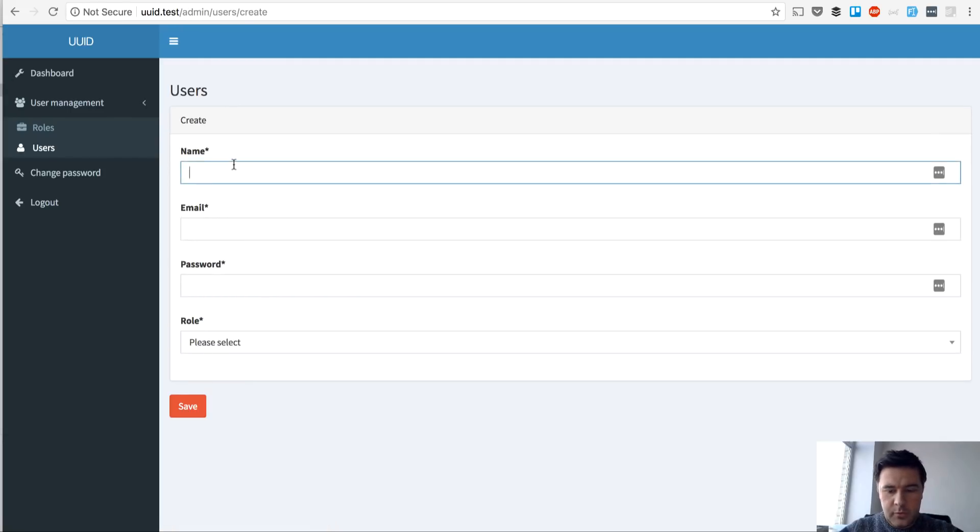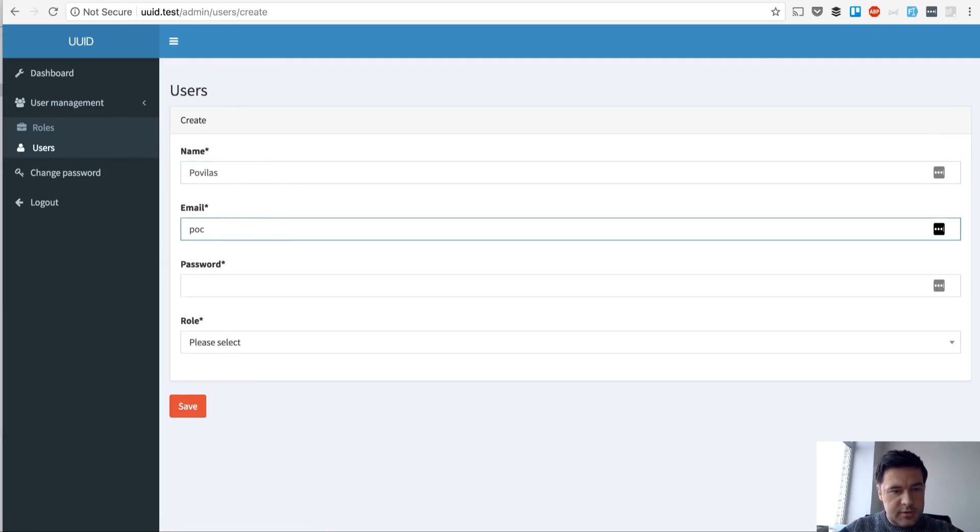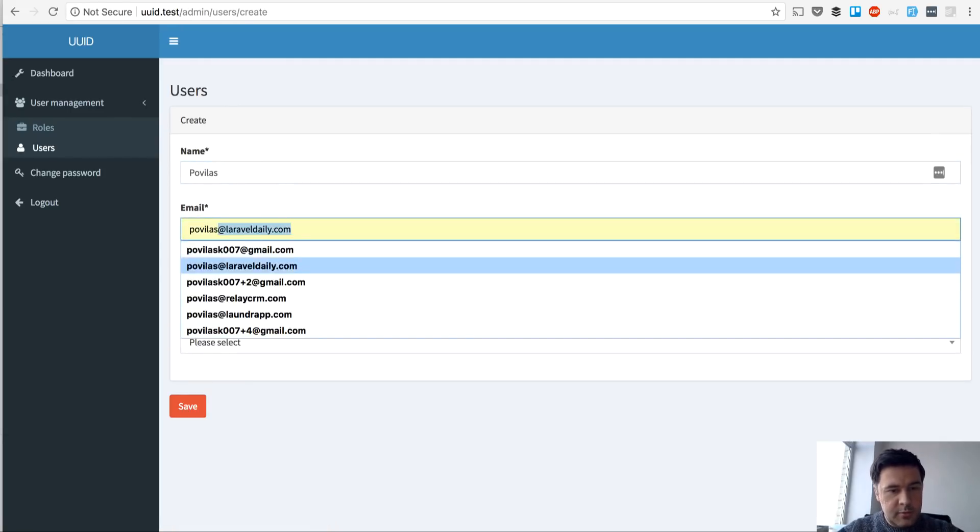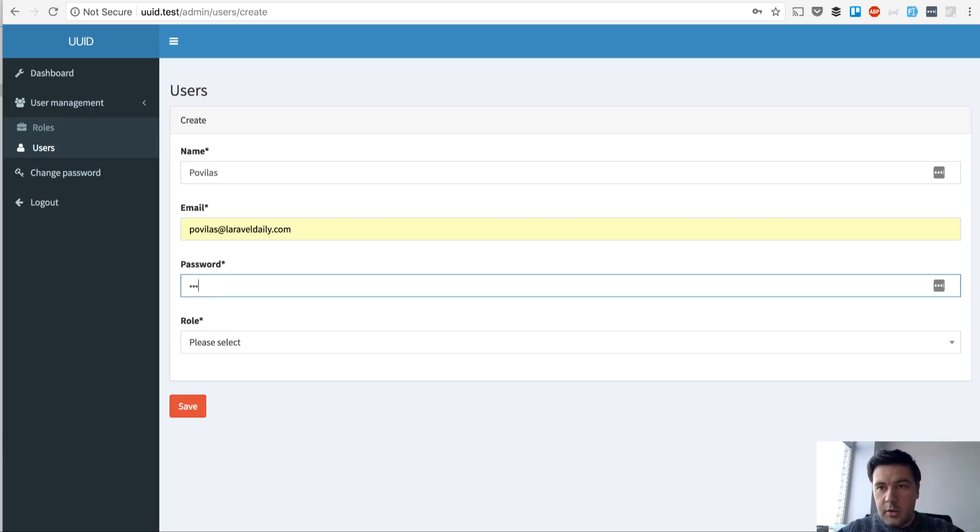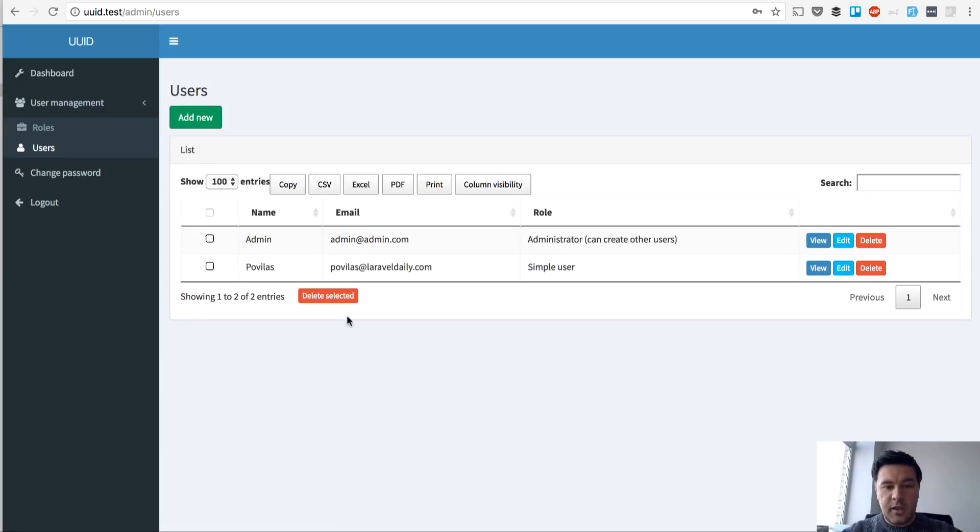for example, or the list, that's my name, something like that, enroll, simple user, save,